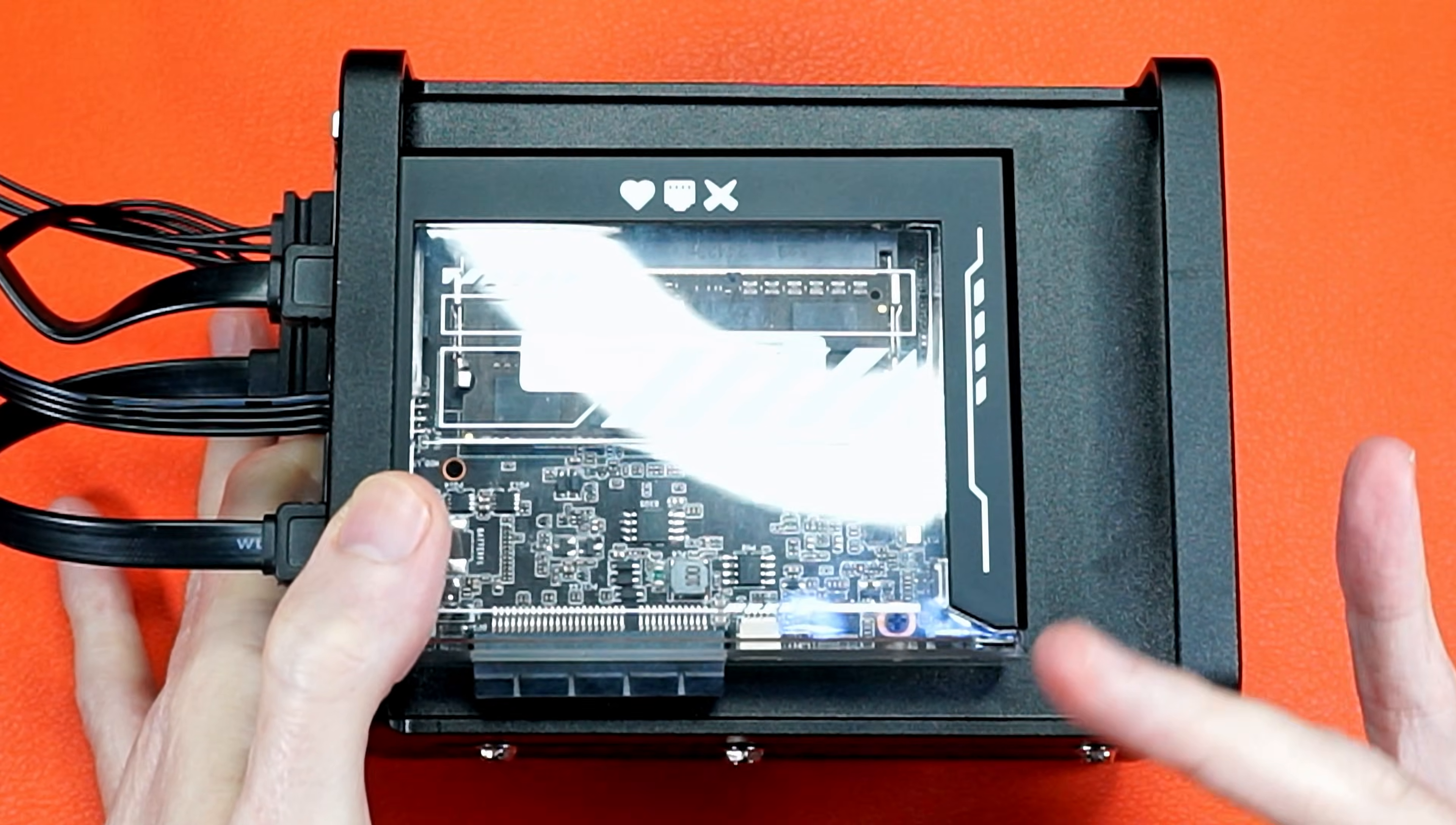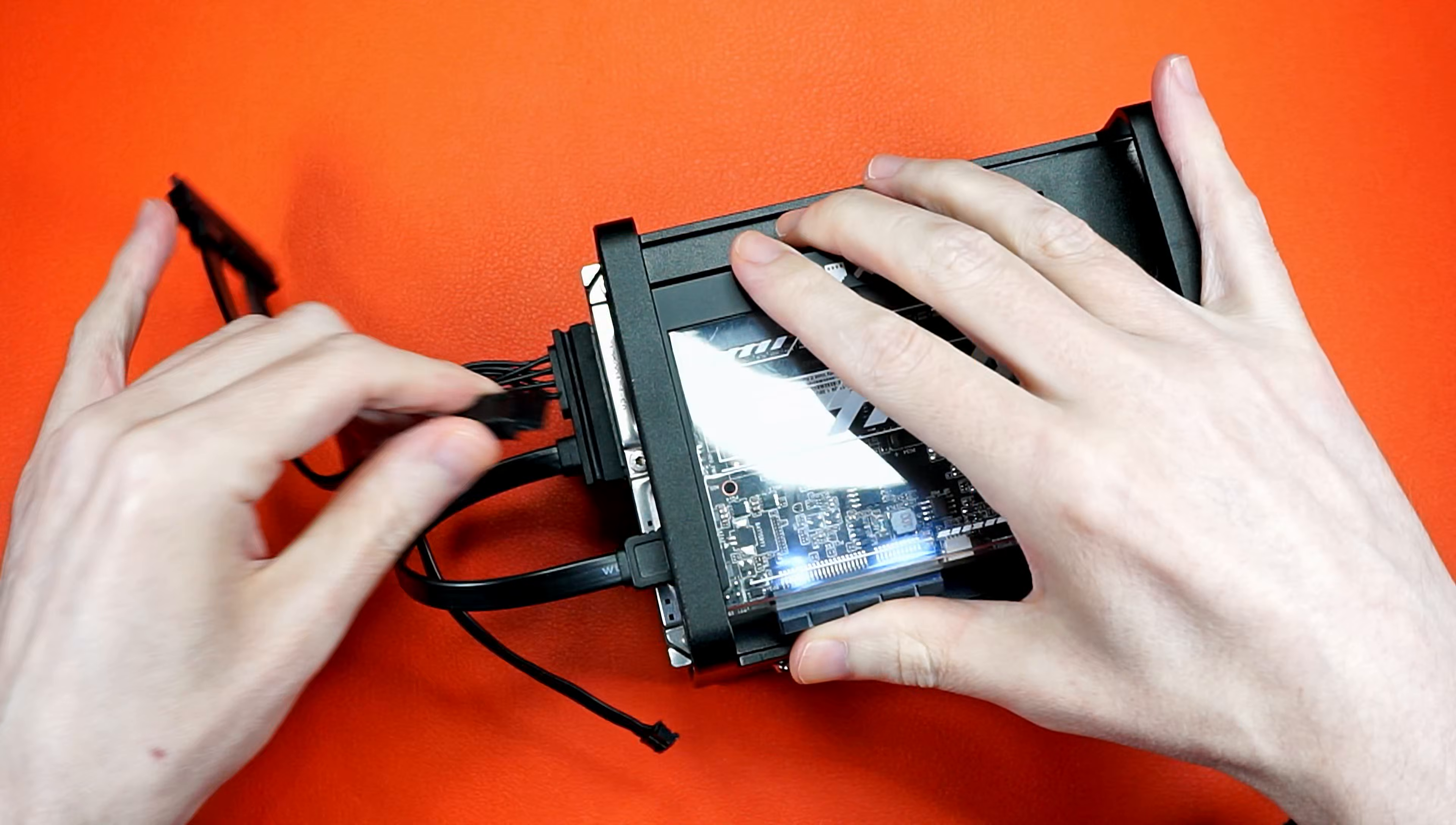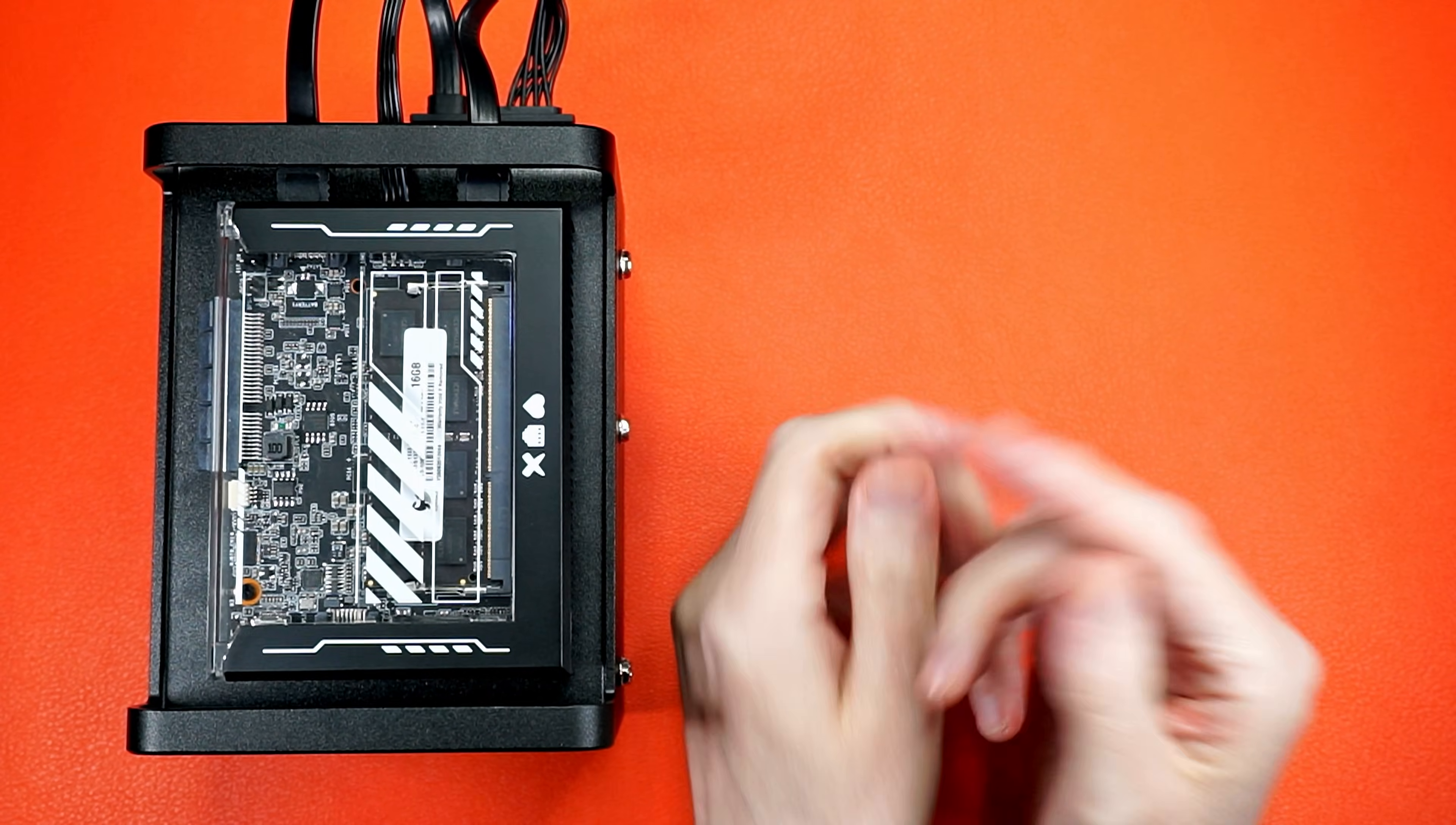Links to everything in the description and be sure to check out the full write up over on interfacing Linux. And let me know what you think about this weird little Walkman down in the comments, because that's going to do it for this one. So I want you to get out there and make something awesome.